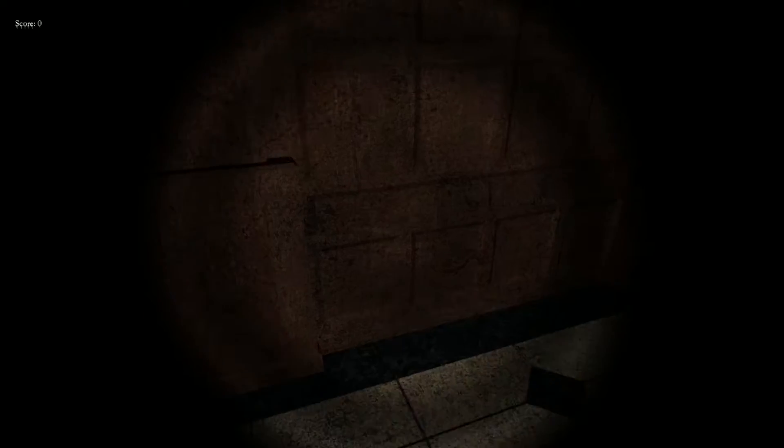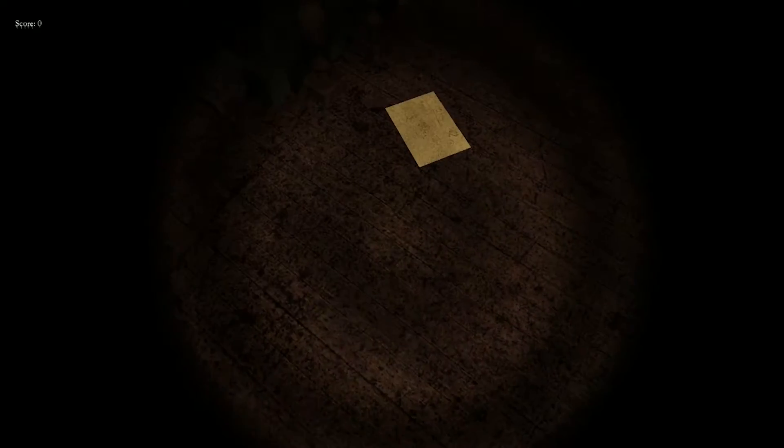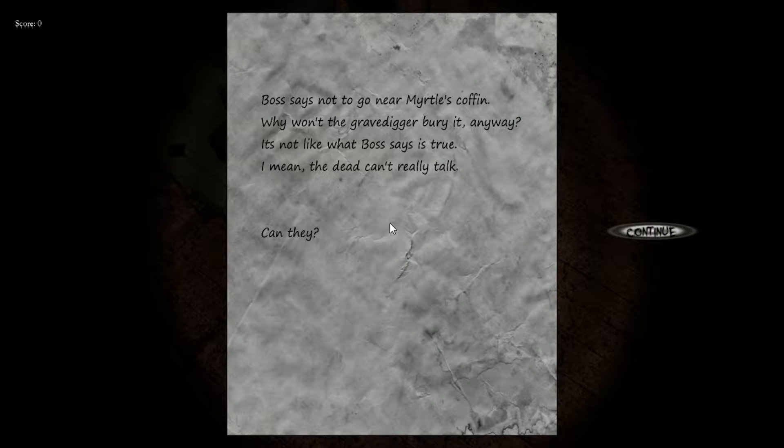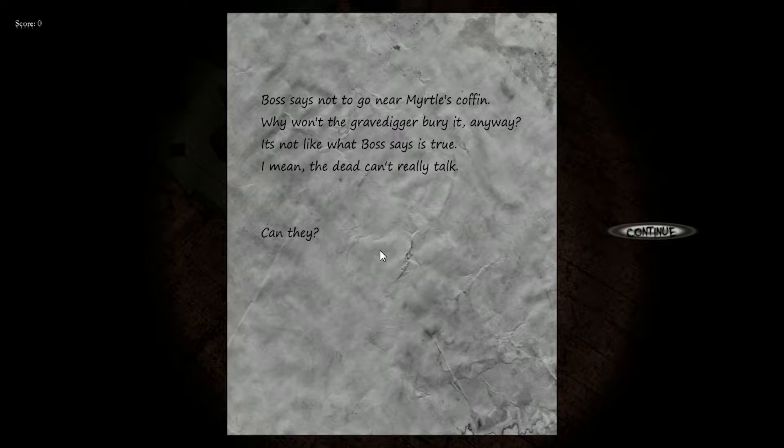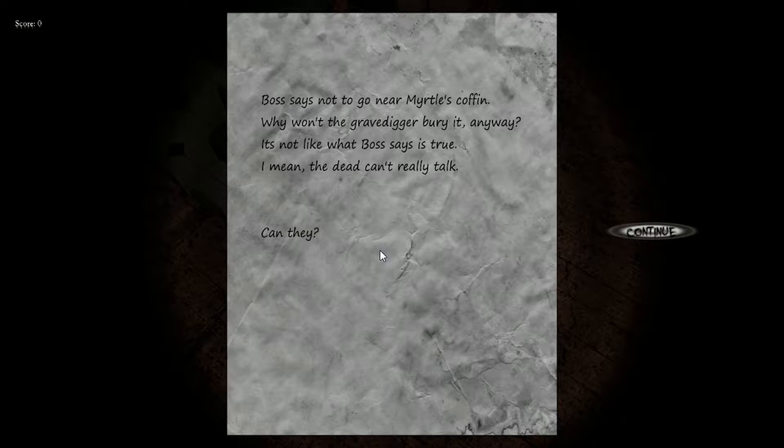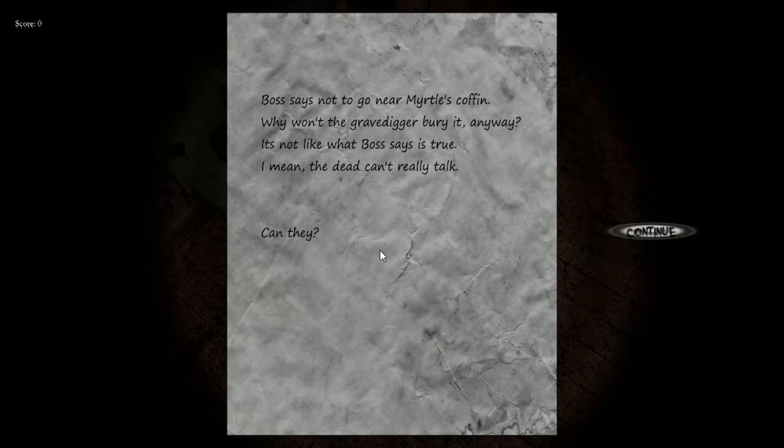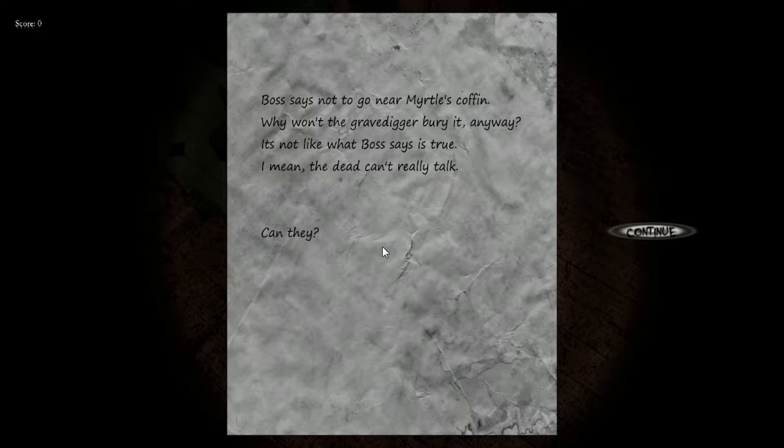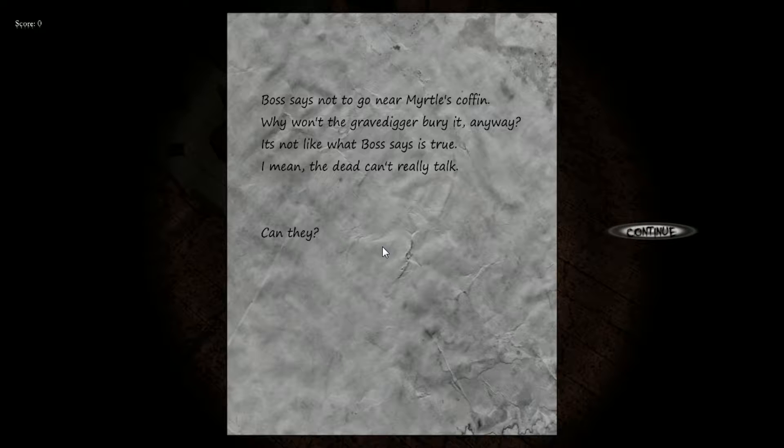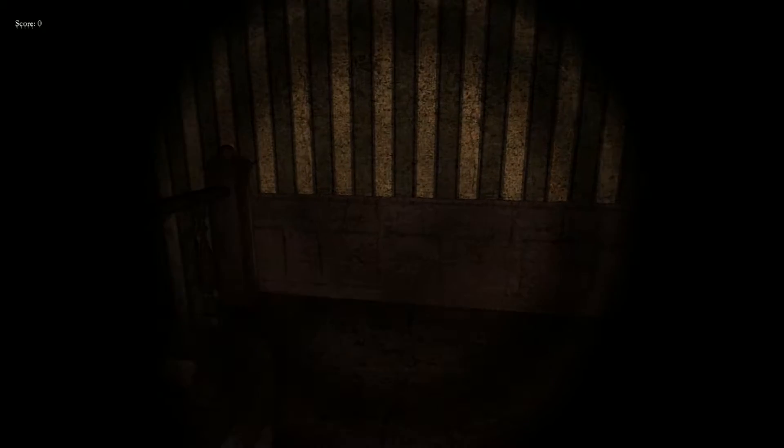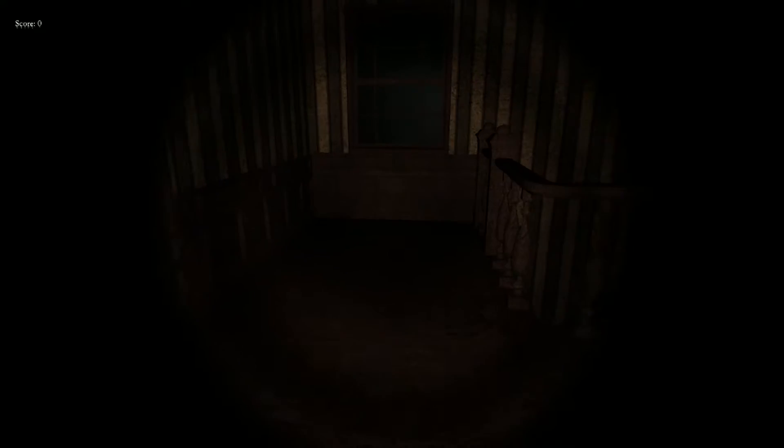Paige, boss says not to go near Myrtle's coffin. Why won't the grave digger bury it anyway? It's not like what boss says is true. I mean, the dead can't really talk. Can they? I don't fucking know, dude. I doubt it.